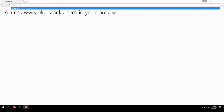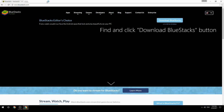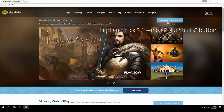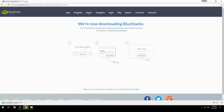Access www.bluestacks.com in your browser, find and click the download BlueStacks button. Wait for the download to finish, then run the downloaded file.